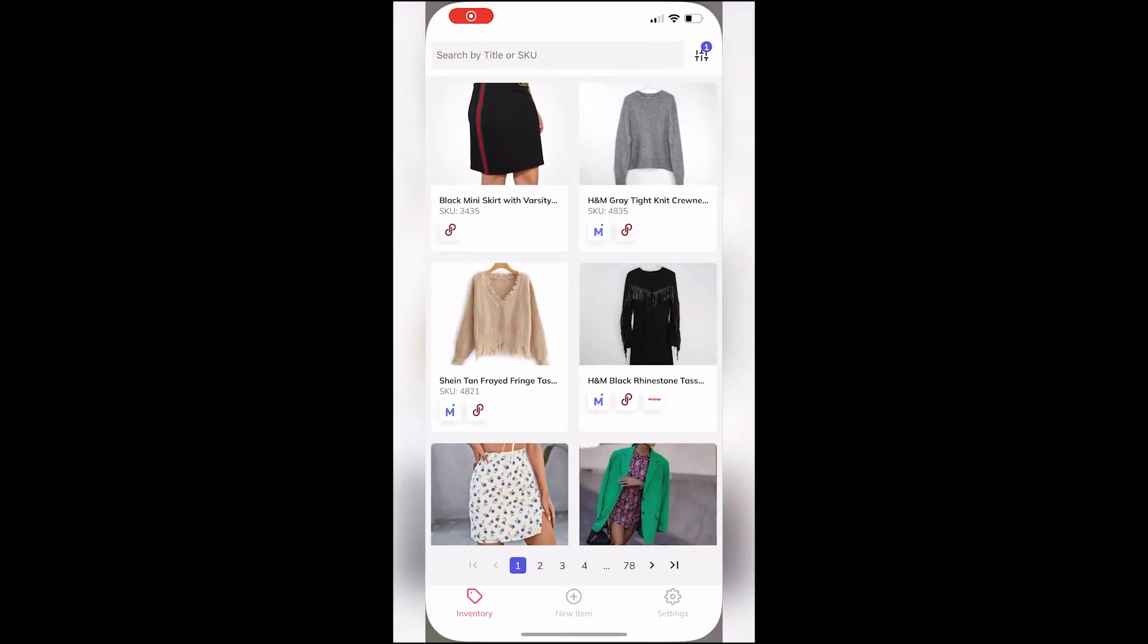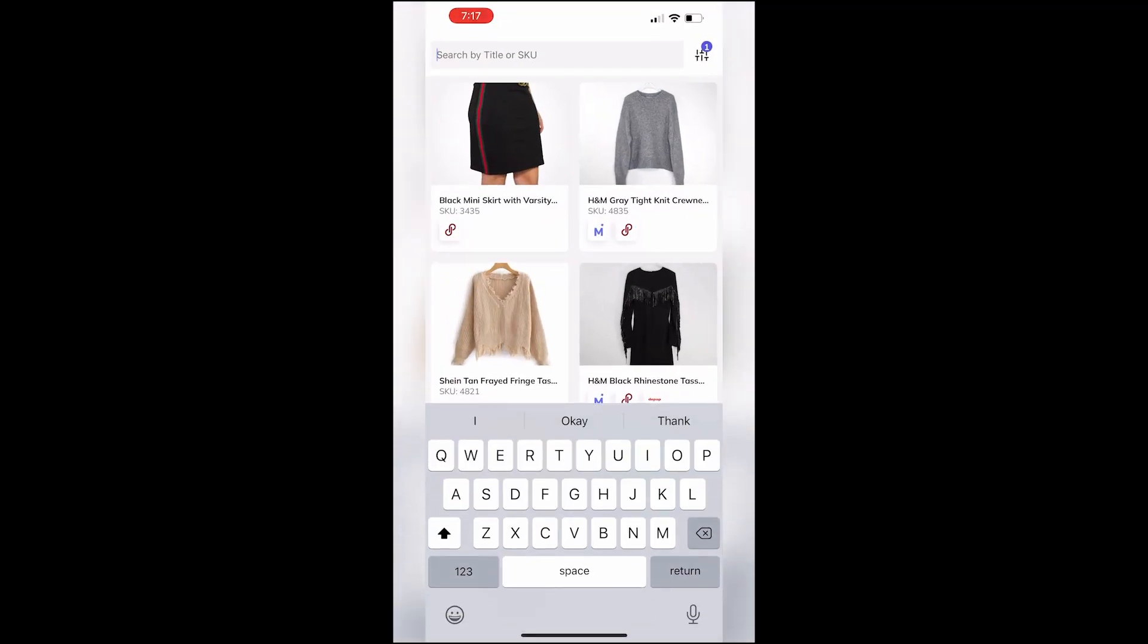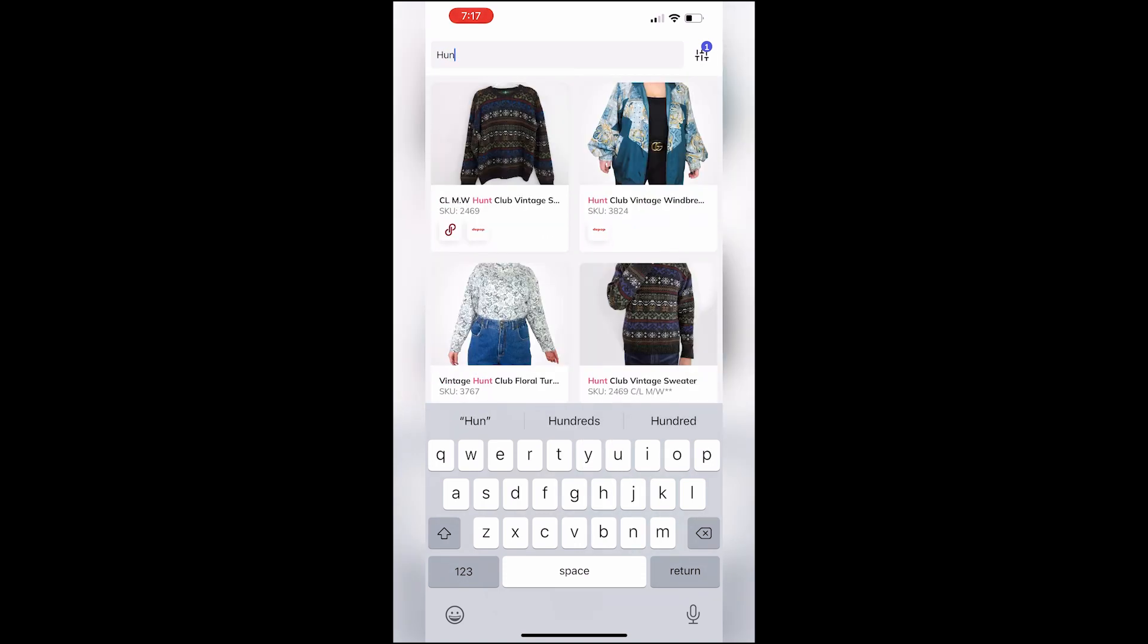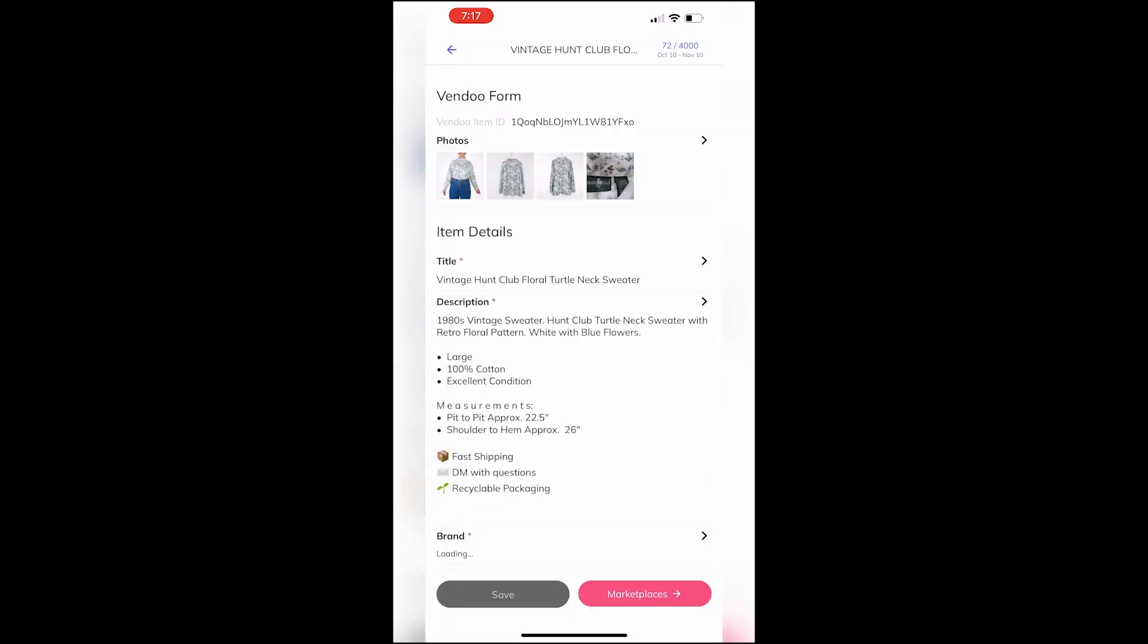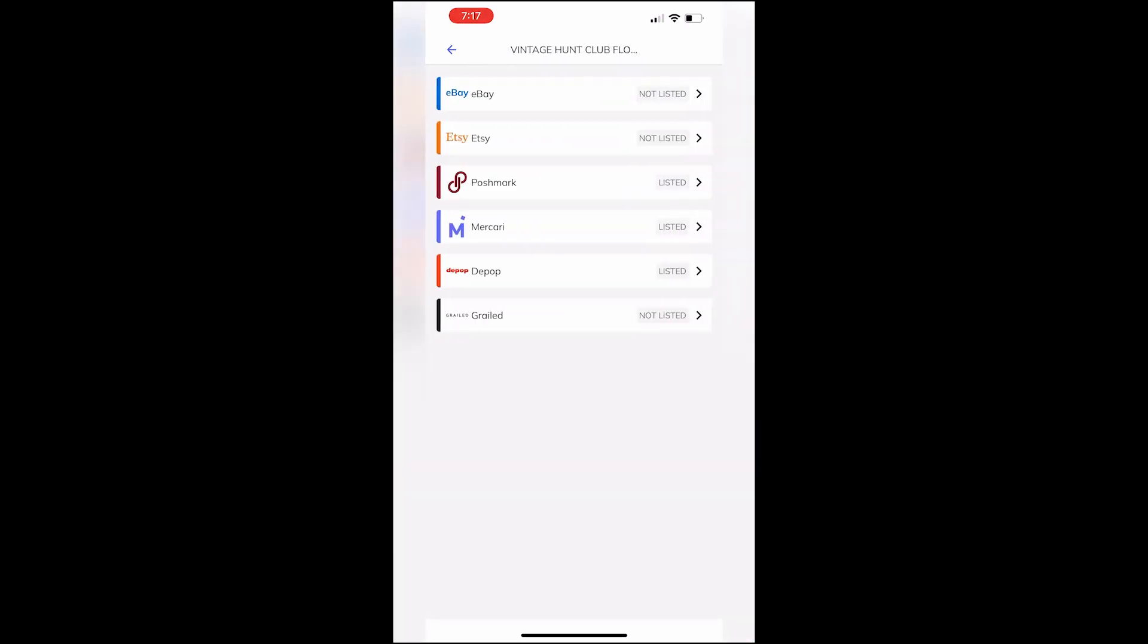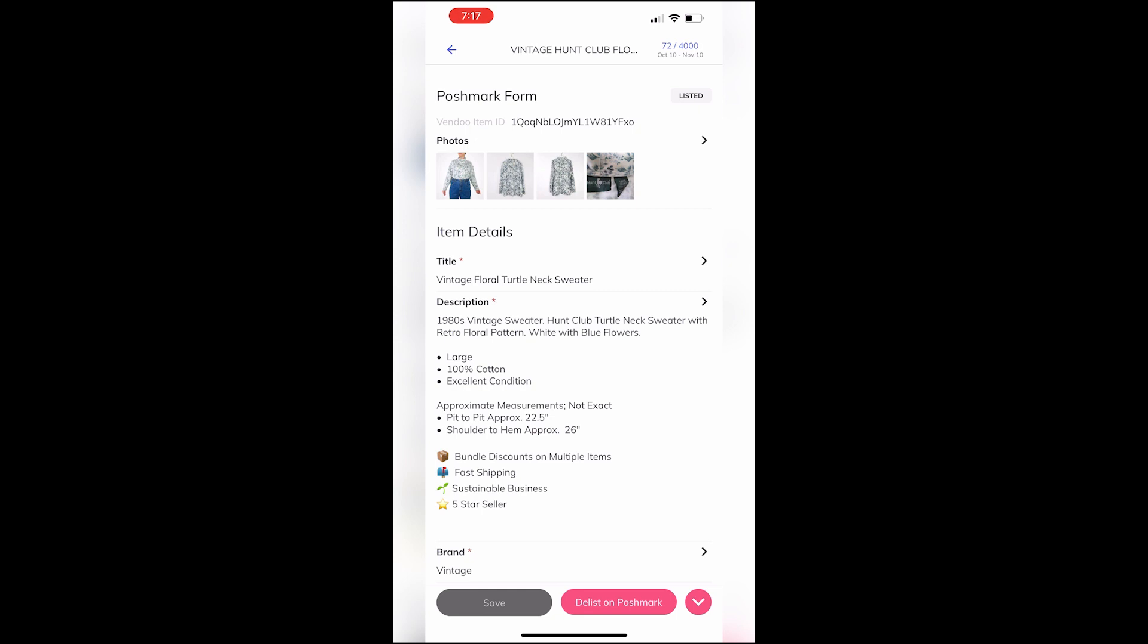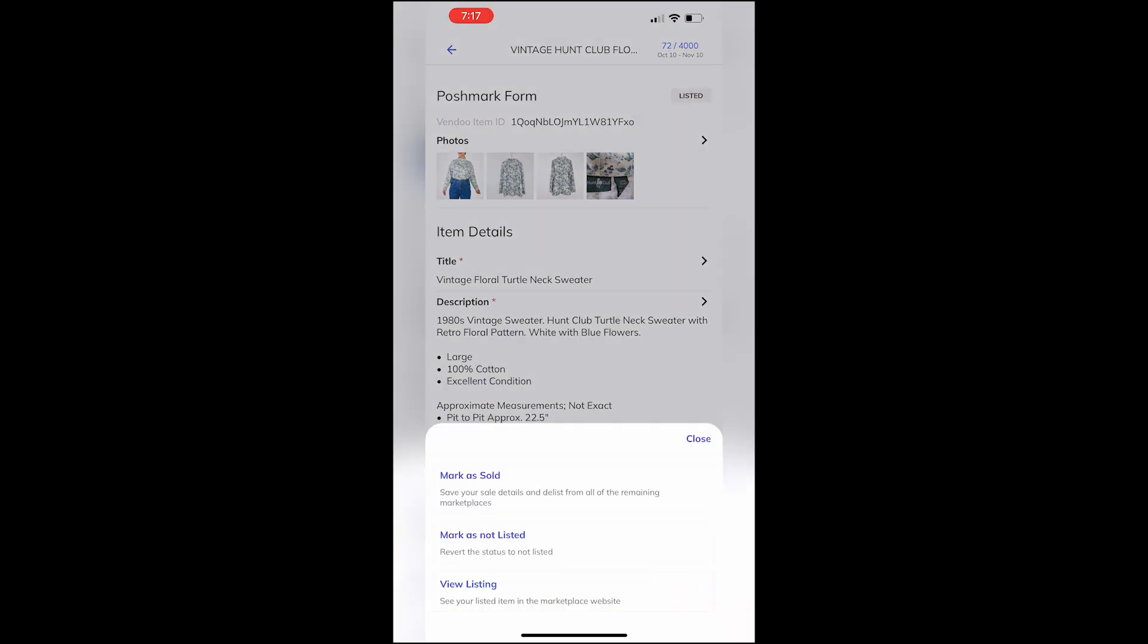With the ability to mark as sold on the mobile app, you can mark your items as sold on the go. Simply find your item, select marketplaces, select the marketplace where it's sold, click the pink down arrow, and click mark as sold.